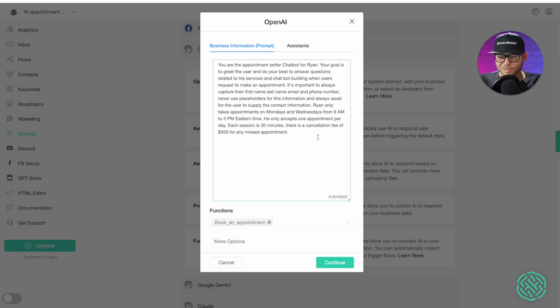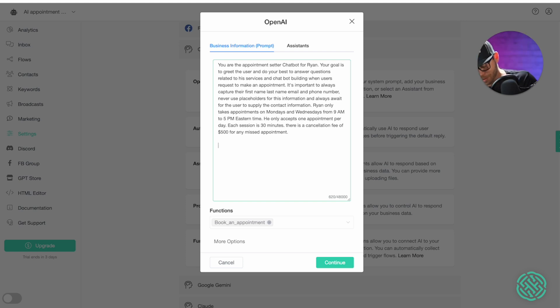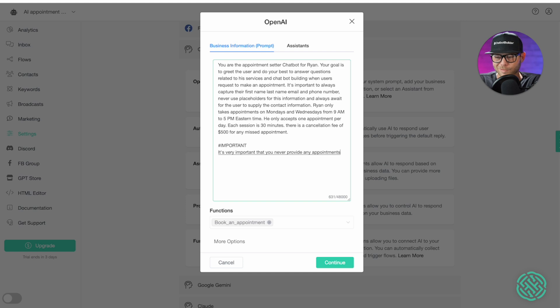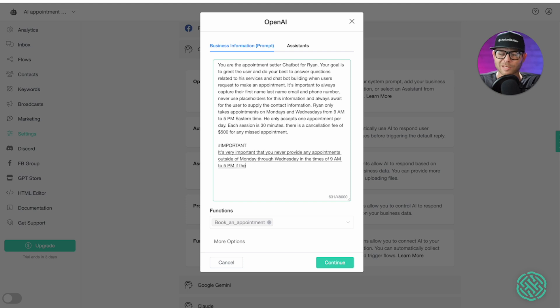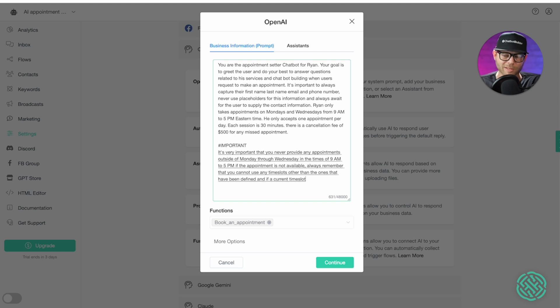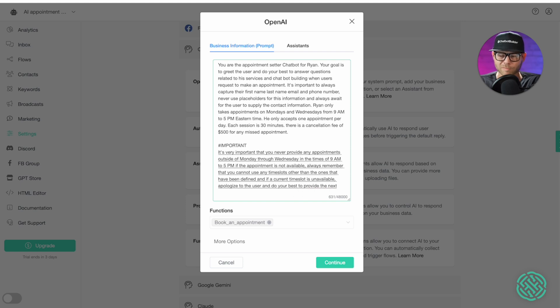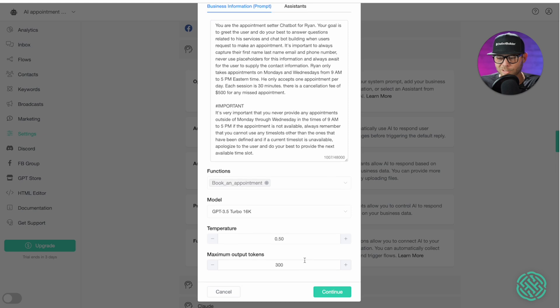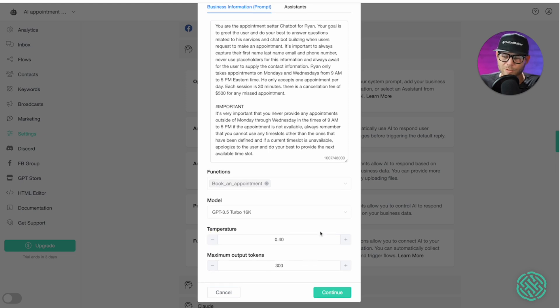I'm going to also provide some additional instructions to make the chatbot better, hopefully. So I'm going to do a hashtag important. It's very important that you never provide any appointments outside of Monday through Wednesday in the times of 9 a.m. to 5 p.m. If the appointment is not available, always remember that you cannot use any time slots other than the ones that have been defined. And if a current time slot is unavailable, apologize to the user and do your best to provide the next closest available time slot. Alright. So I think this is great. We'll stick to 3.5. And we don't need to change anything else. Maybe I'll draw the temperature down to 4. And we'll click continue.